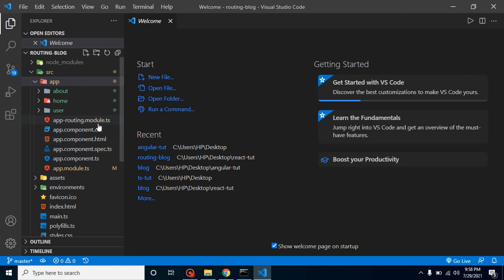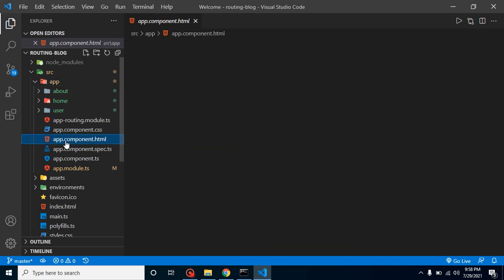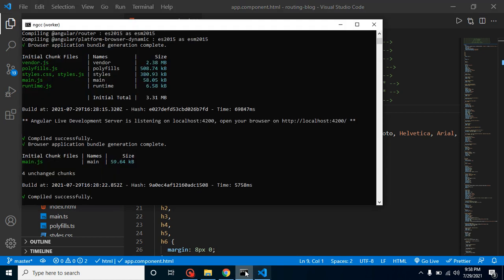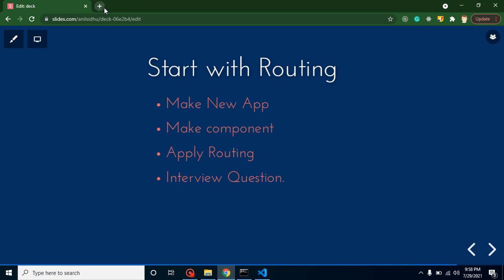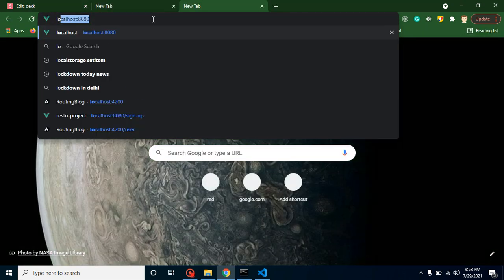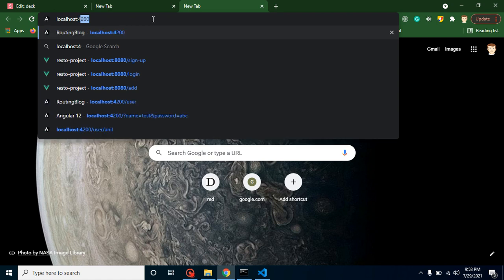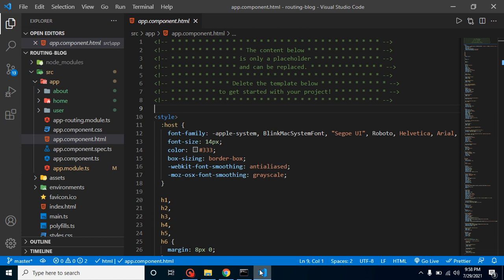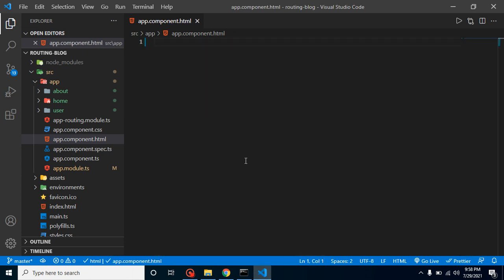Let's open `app.component.html`. You can see the default content — we'll remove all of it since it's not needed right now. I'm opening the app on port 4200 and you can see the current output. I'll remove all this code and add a small `h1` tag.